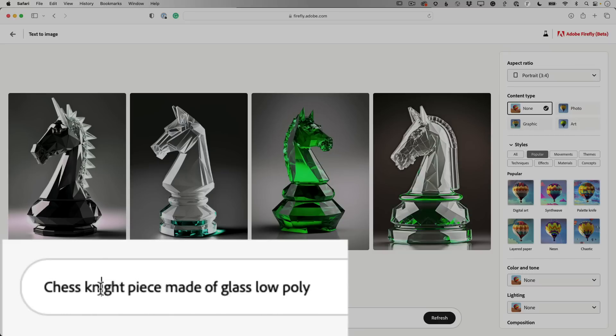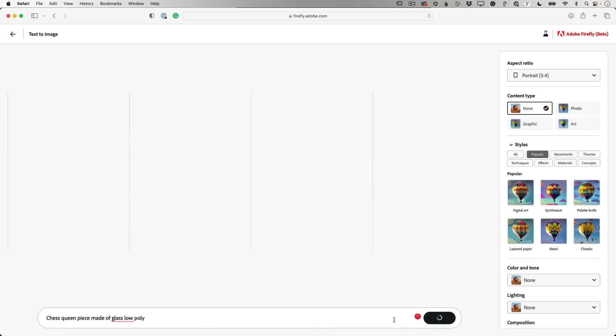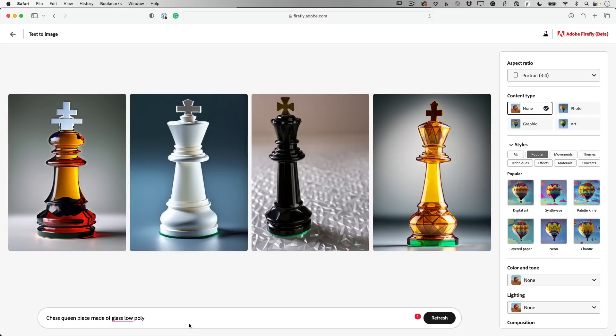And more importantly, it shows me the text prompt. So in this case, it was chess, knight piece, made of glass, low poly. I'm going to go ahead and change that. Let's say I don't want the knight, I want a queen. So now when I click generate, that will generate based on the changes I've made to the prompt. So you can make as many changes as you want. You can rewrite the whole thing, say whatever you want to say, and then it will give you those choices.